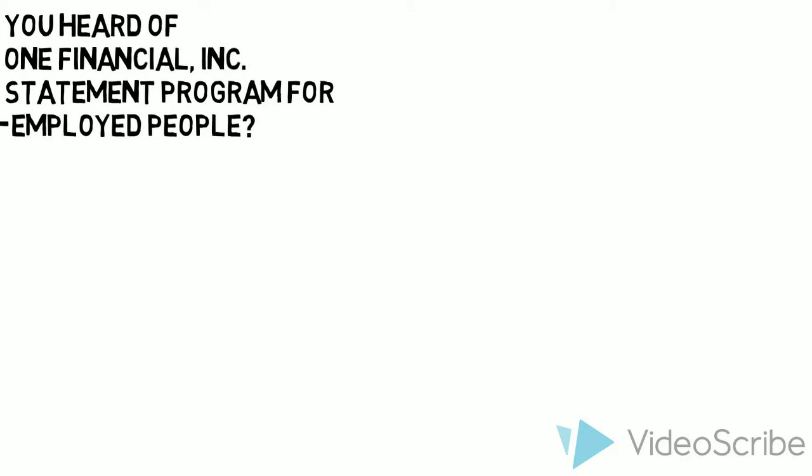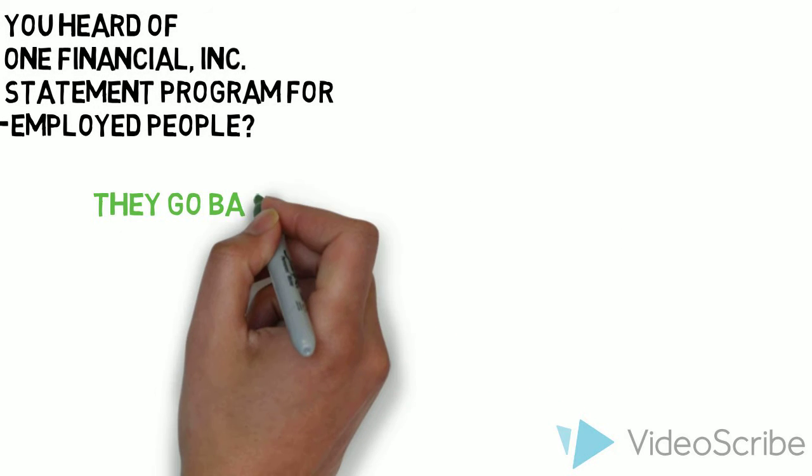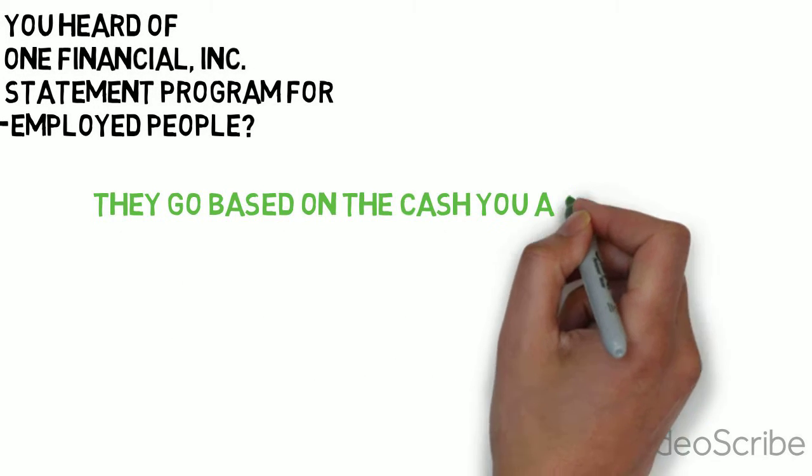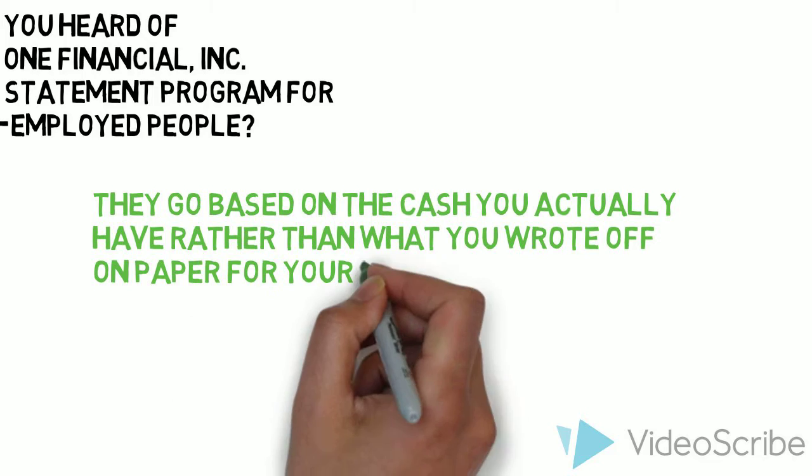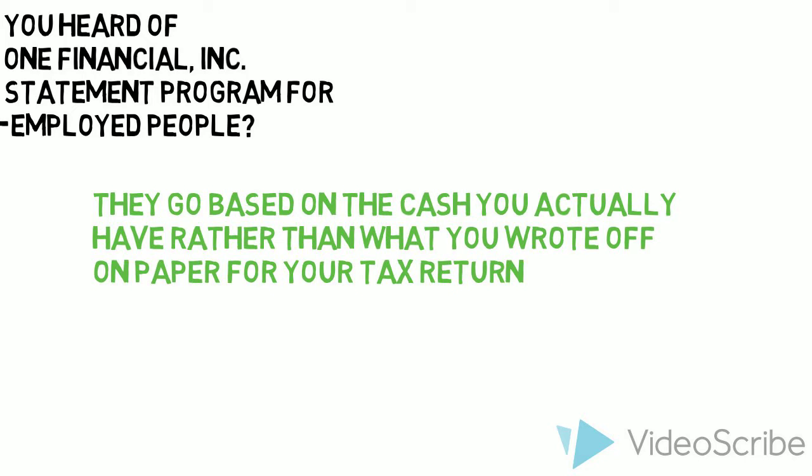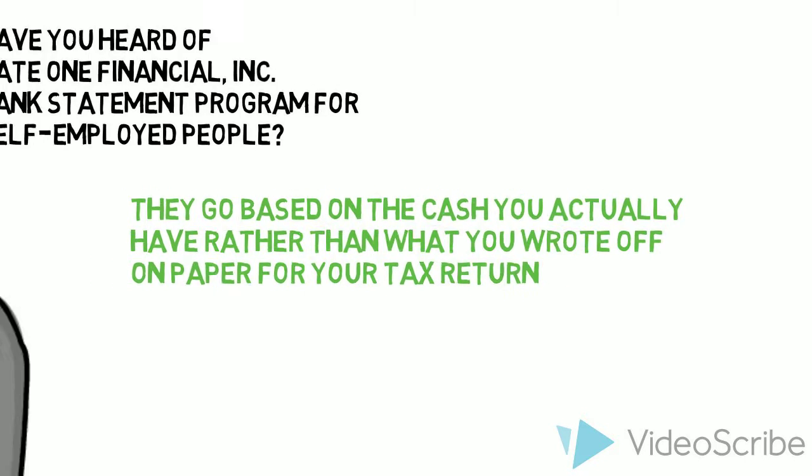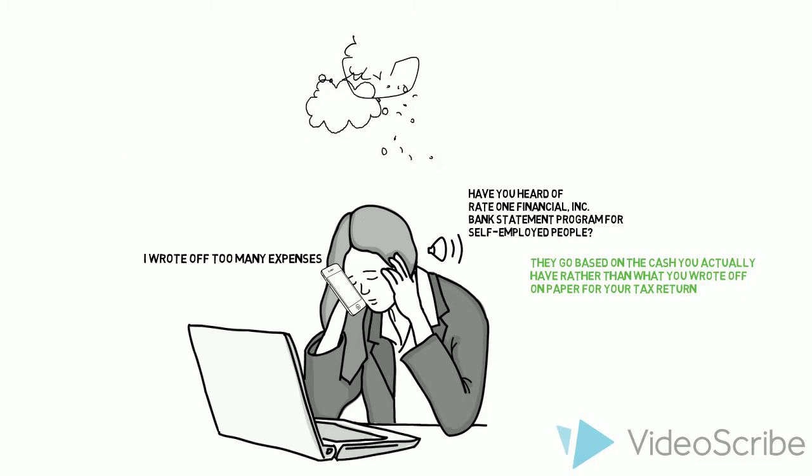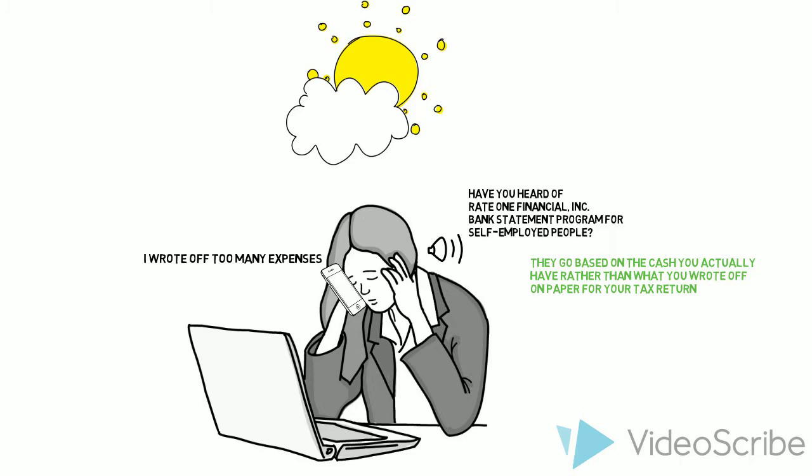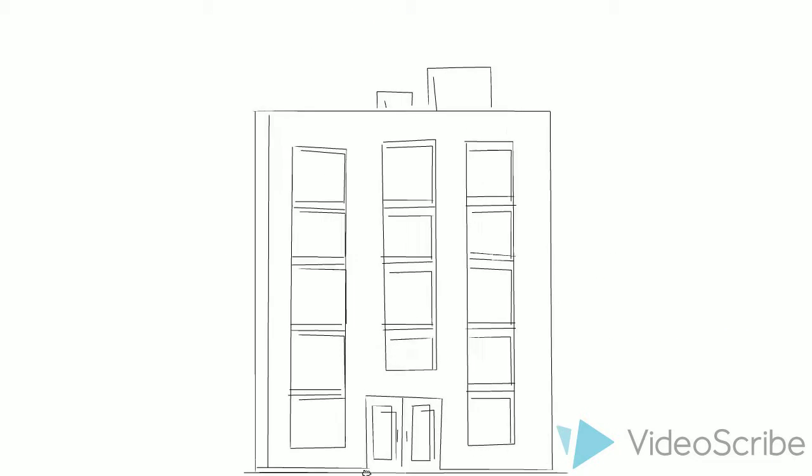This program actually considers the self-employed business owner's average bank statement deposits instead of the tax returns. Tina thought that might help her a lot since she knows she deposits quite a bit of money.